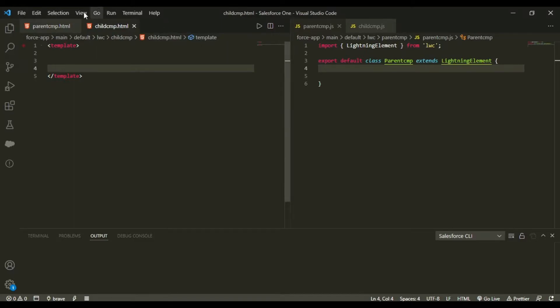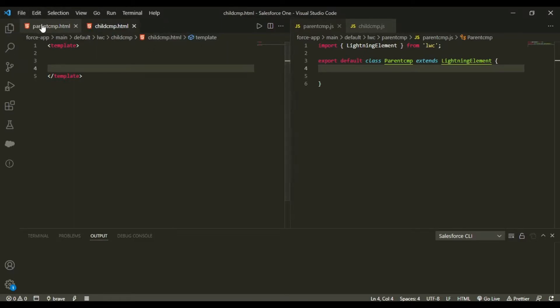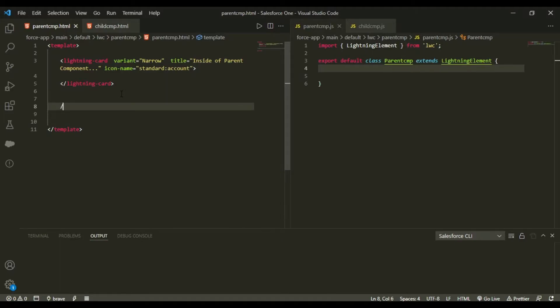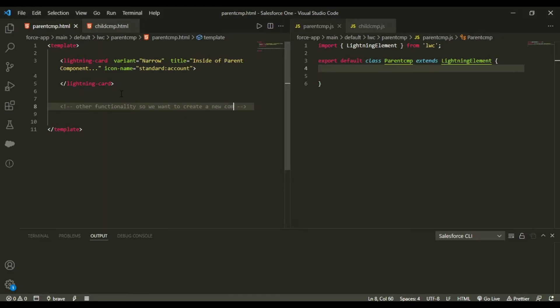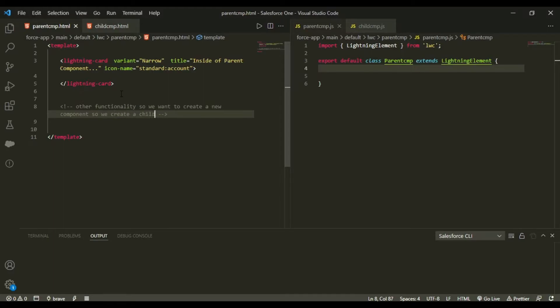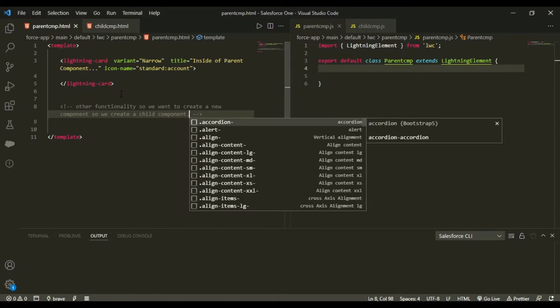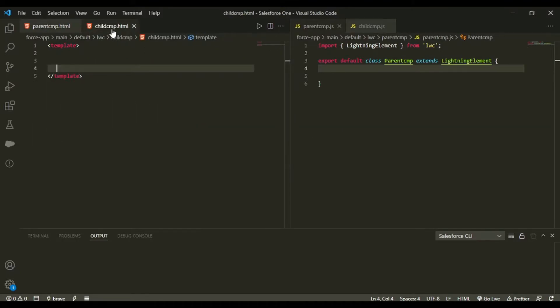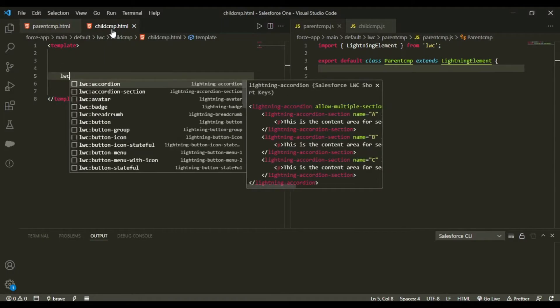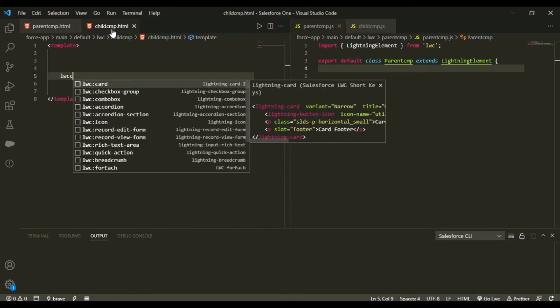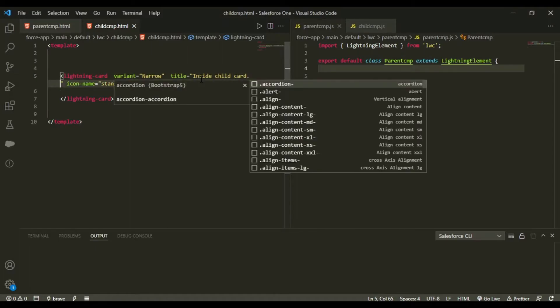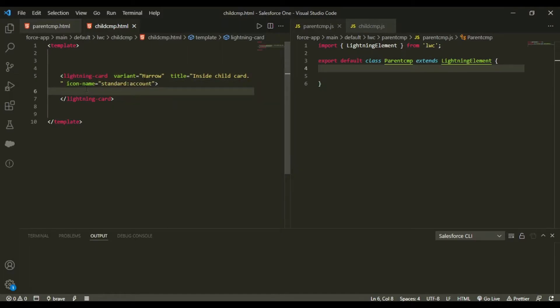Now this is your child component or this is your component number two where you want the maximum functionality to be. For example say this functionality exists, this resides in this component and now we are to create another functionality. So we want to create a new component. We created a child component. And in this child component, let us go in this child component. Now what I would do is I would just create a card in here as well.